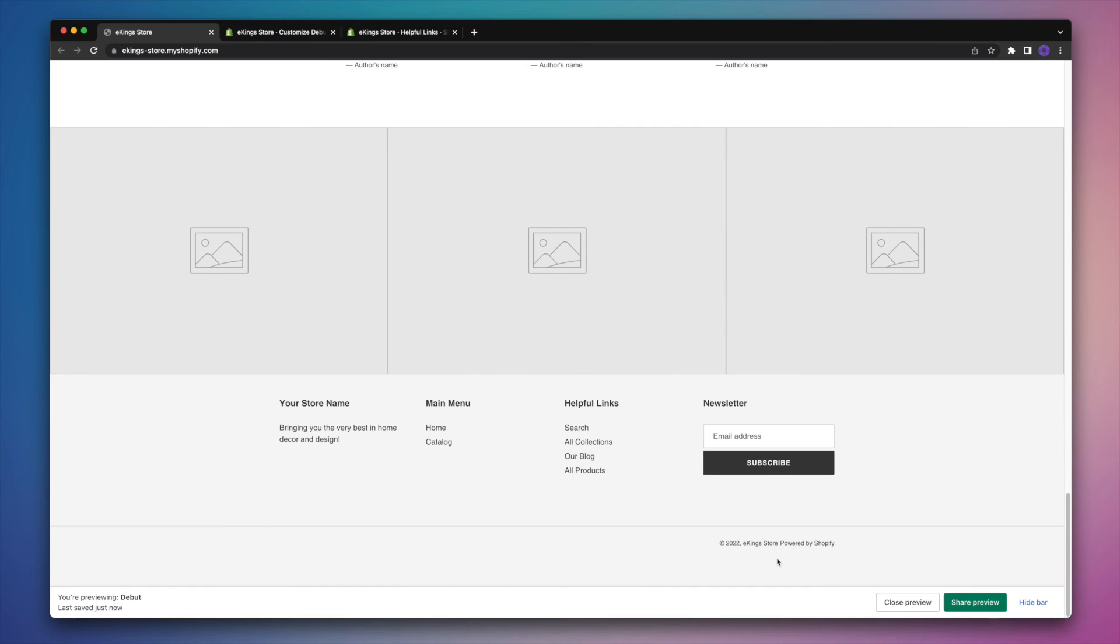But before we wrap it up, I'd like to add two more things. And that is the payment options. So that's like the Visa and MasterCard icons. As well as social media icons with their links.